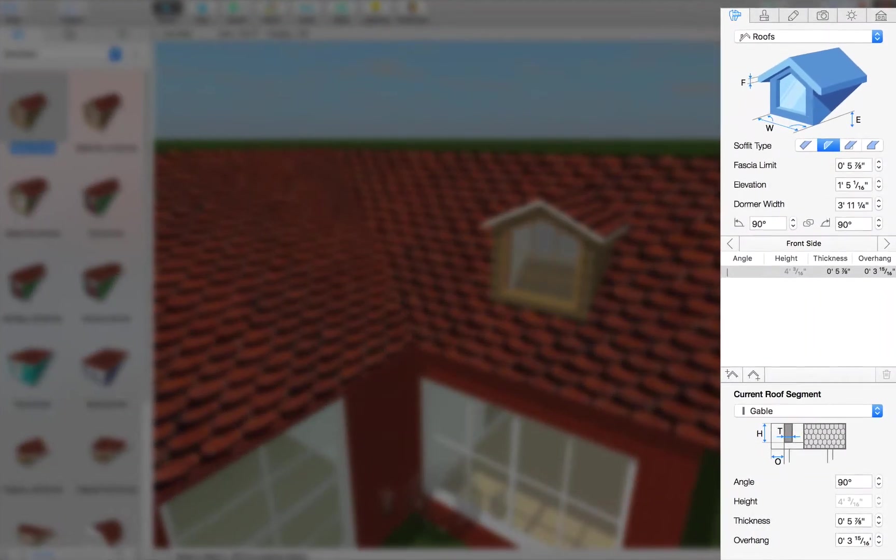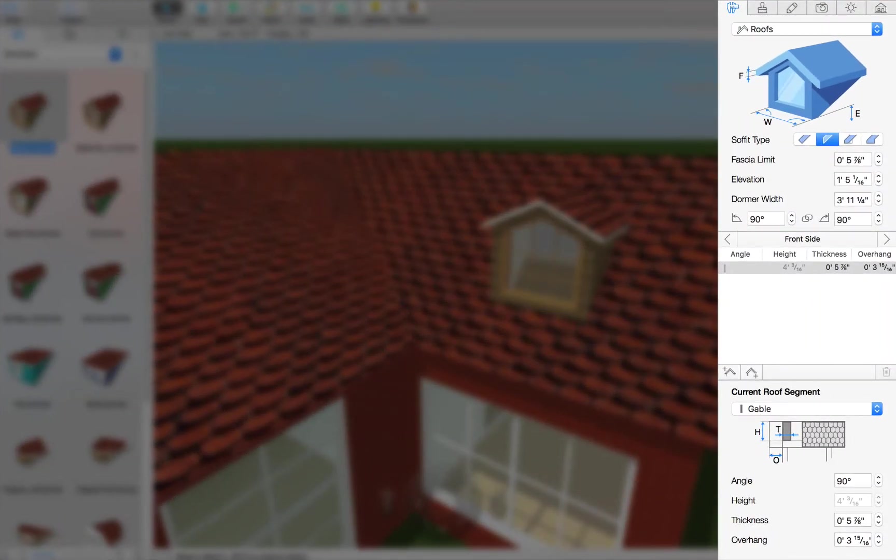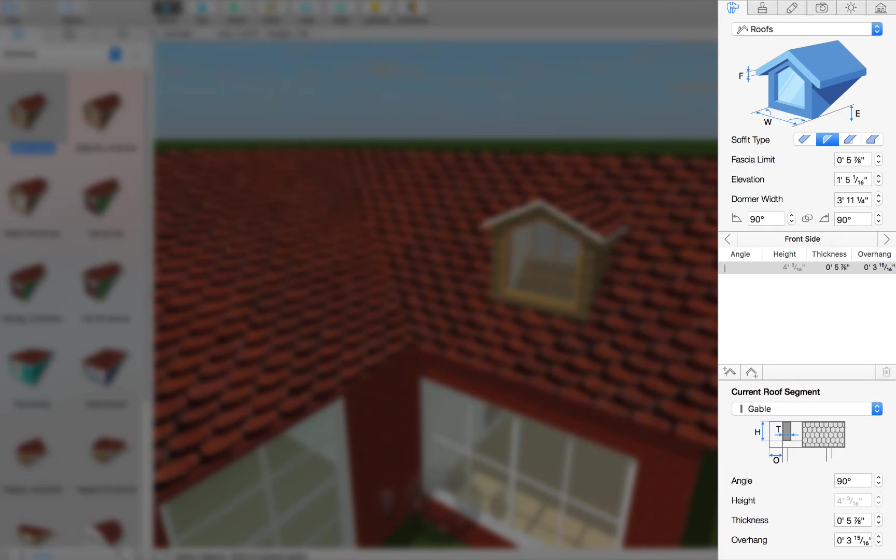All of the controls for dormers are located in the Roof section of the Object Properties tab of the Inspector. That is because dormers are basically small roof structures that are placed onto larger roofs. So most of the controls here work the same as for regular roofs.